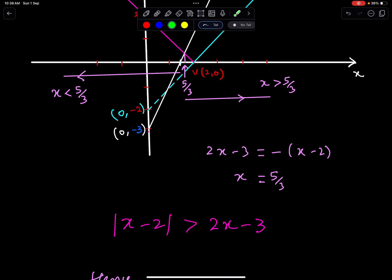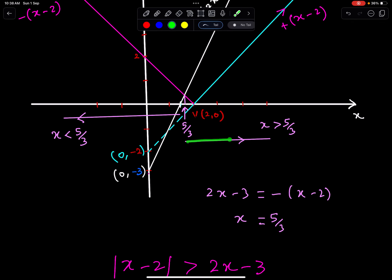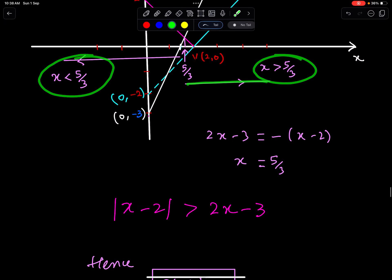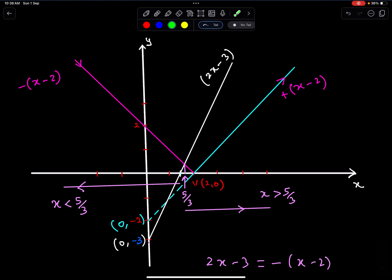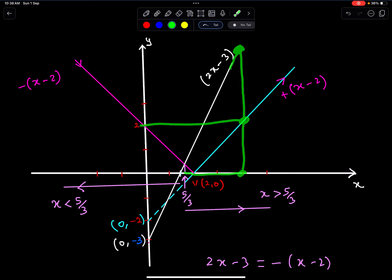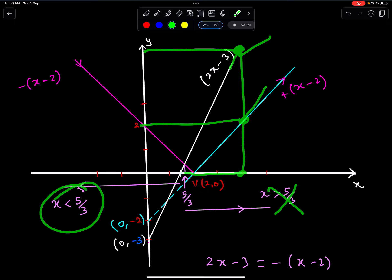So the way to write the solution is: first write both candidate solutions, then observe where the modulus is greater than the line. Fix an x-coordinate and compare the corresponding y-coordinates of the modulus and the line. Since the y-coordinate of the line is greater on the right side, that solution is not right. Therefore the correct solution is x less than 5/3.